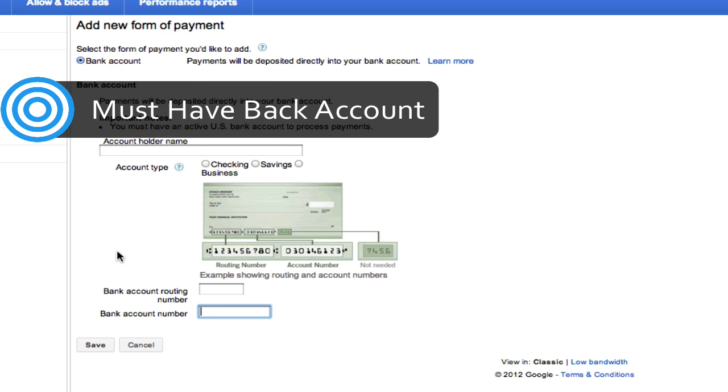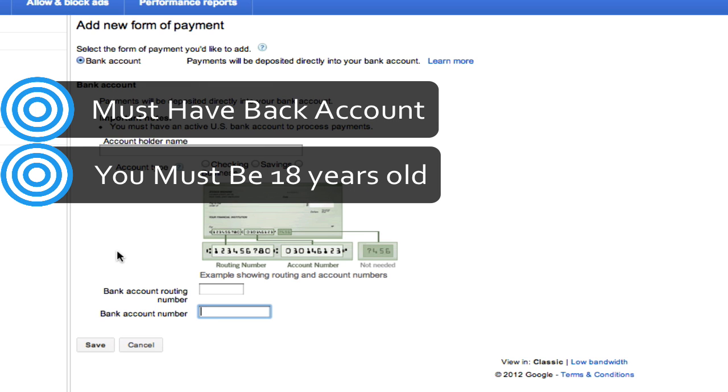You must have a bank account. You must be 18 years or older, or else you will not be able to set this up.